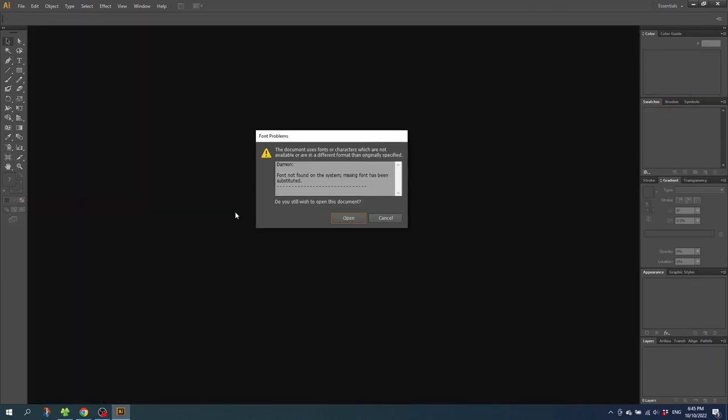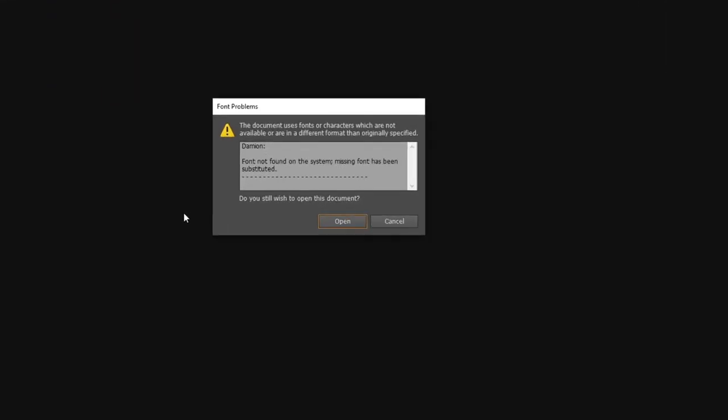So this is the error message the other person or the printing house will get if they are trying to open up your project without having your font installed. So as you can see right here they can see that I'm using Damian, and also that the font is not found on the system and the missing font has been substituted. So let's click open to see if anything has changed.